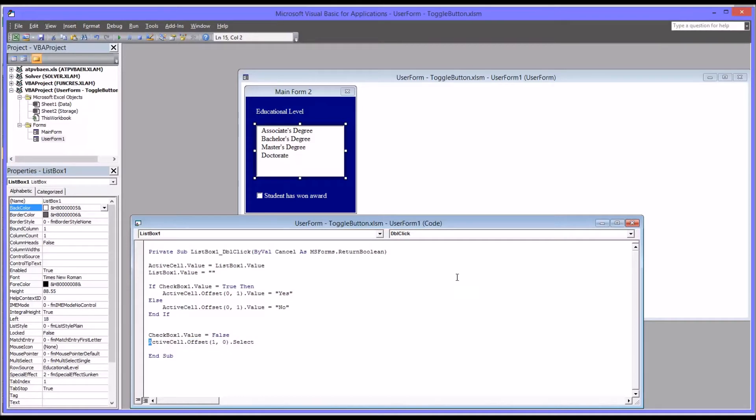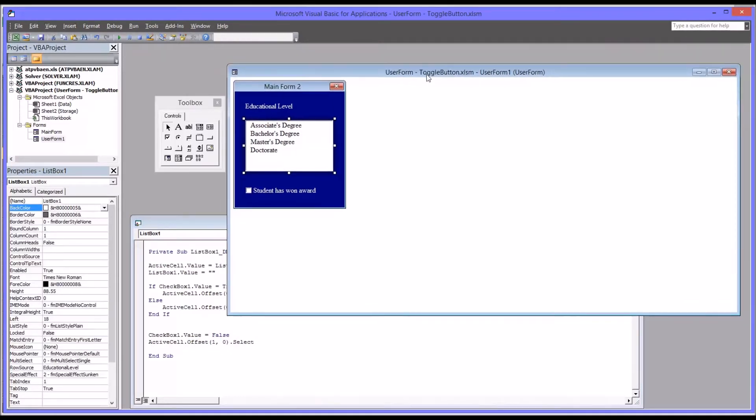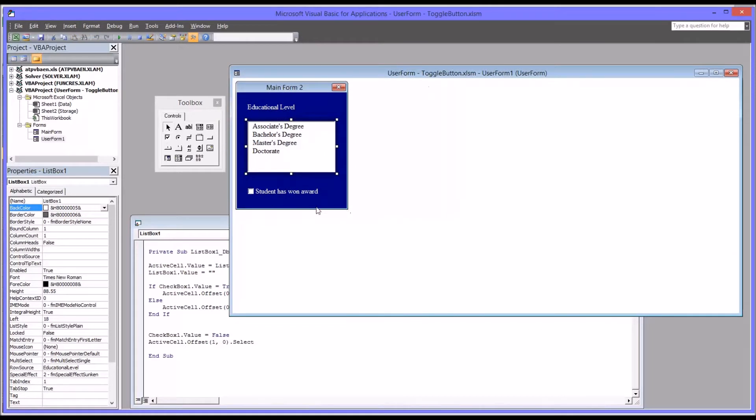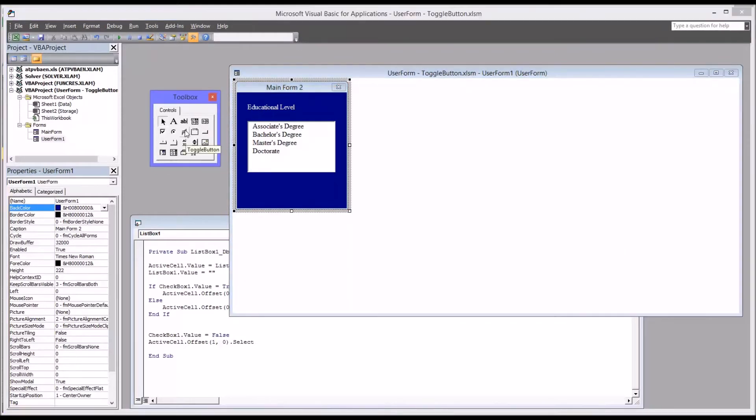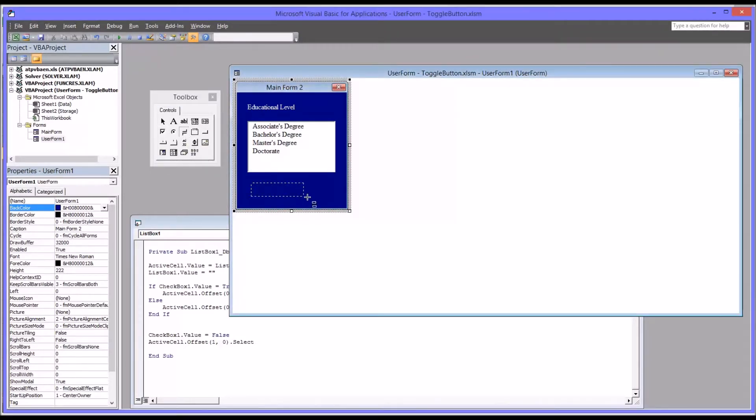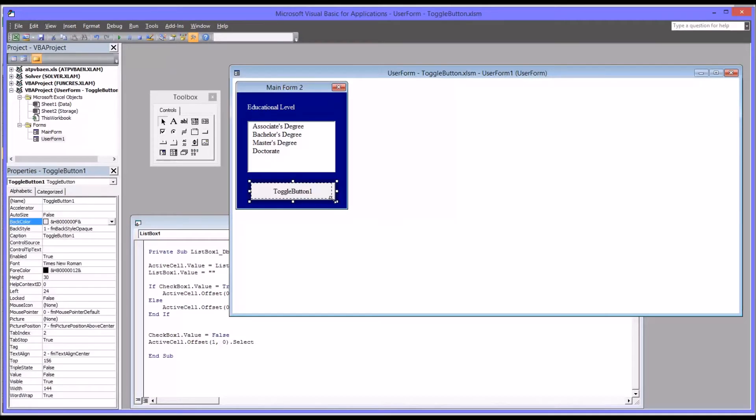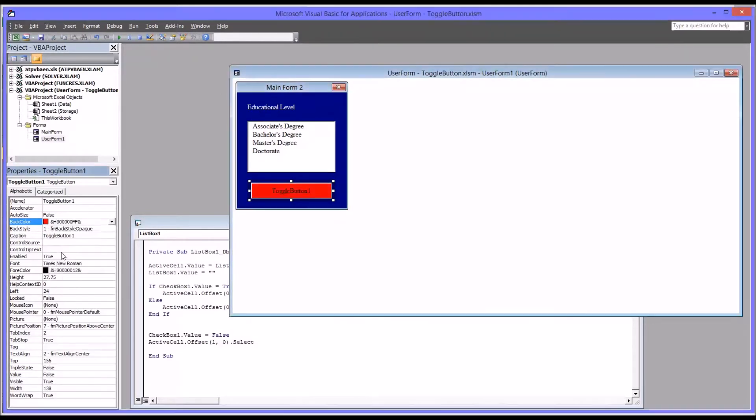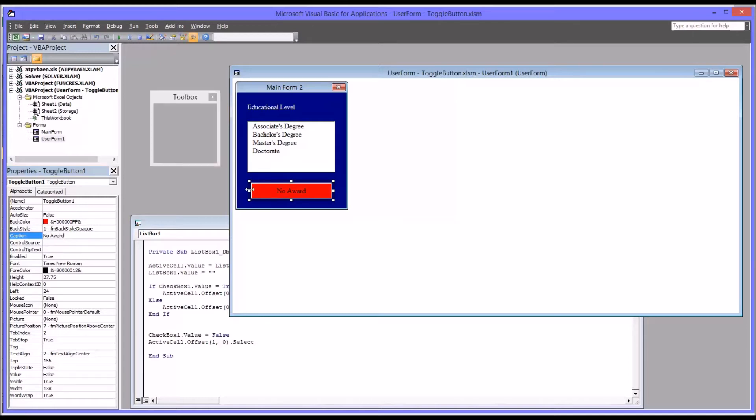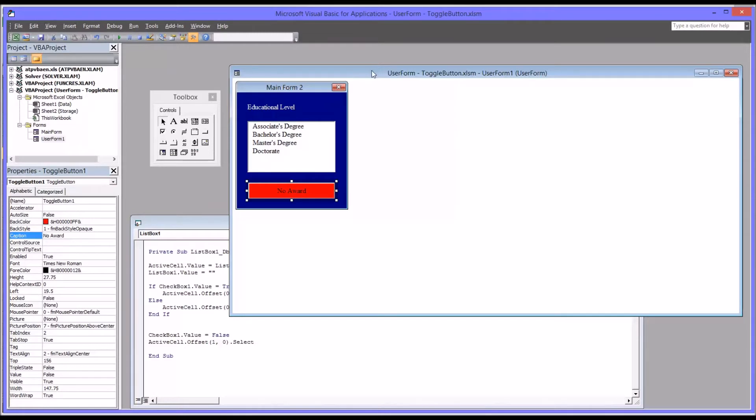So first let's configure the actual controls on the user form. So we can delete the checkbox, we won't need that anymore. We want to add the toggle button, which is the third control over on the second row of the toolbox here. And the properties for the toggle button, let's change the back color to red. And the caption to no award. And that's really all the changes we need to make on the actual user form in terms of controls. Now the controls are the same. We just have to get them to function the same now.